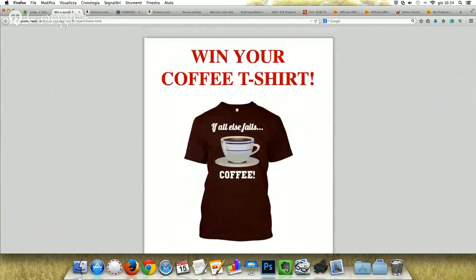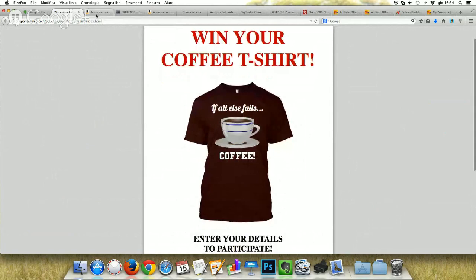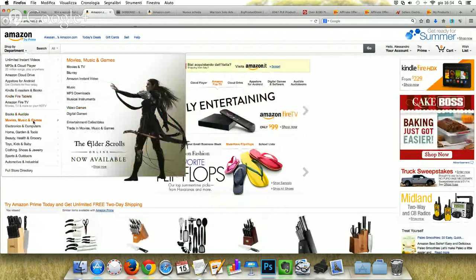The first thing you have to do is select a physical product to give away. For example, you can select it from Amazon, the biggest marketplace in the world. You can select books, for example.